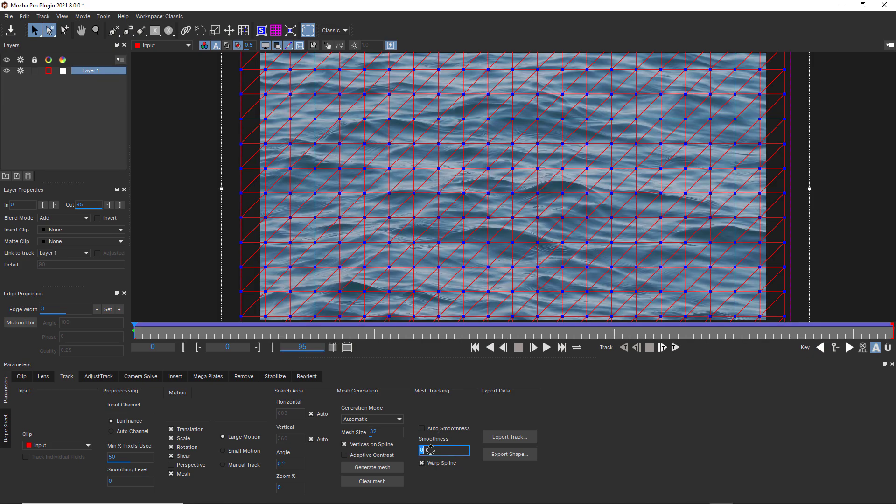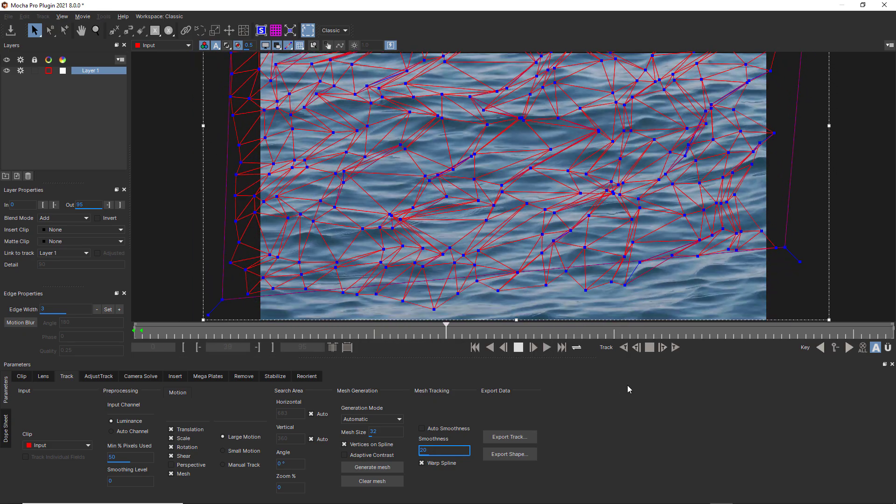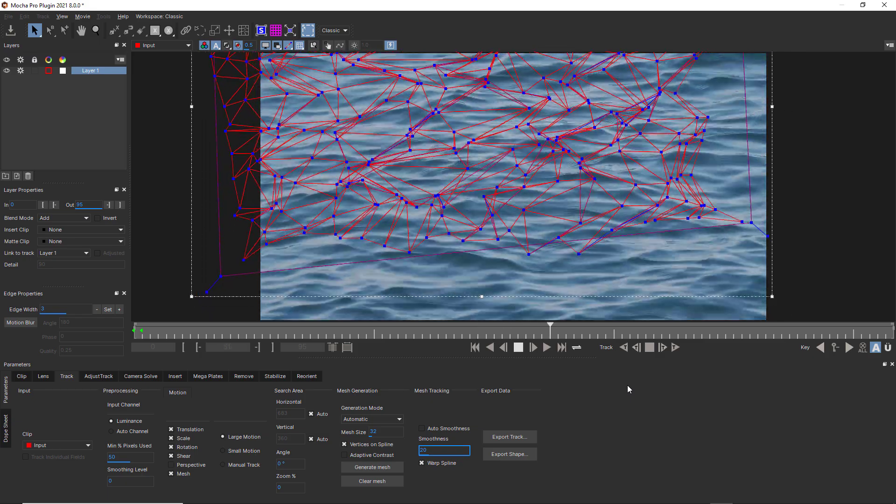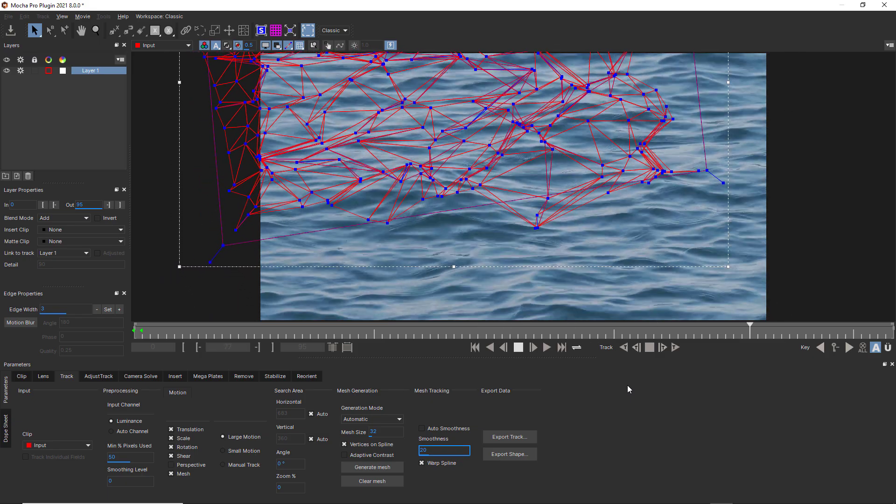For something like water, I'd want a very low smoothness, just like this. Notice how Power Mesh warps across the surface in a nearly fractal pattern.